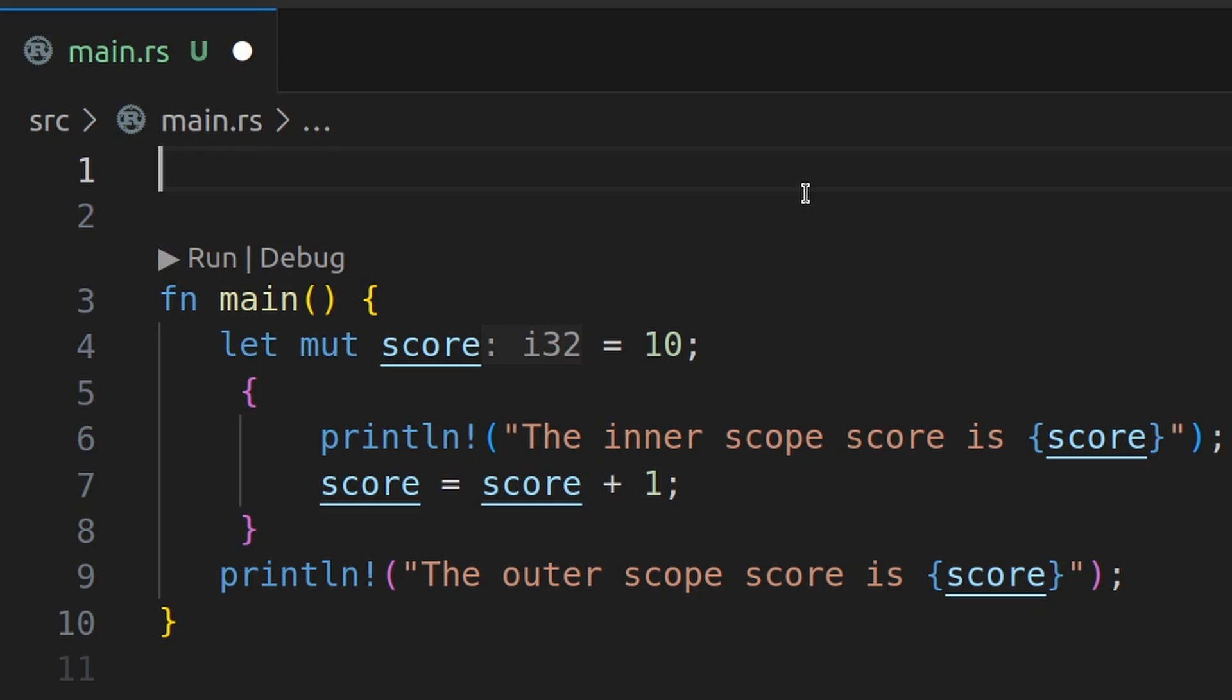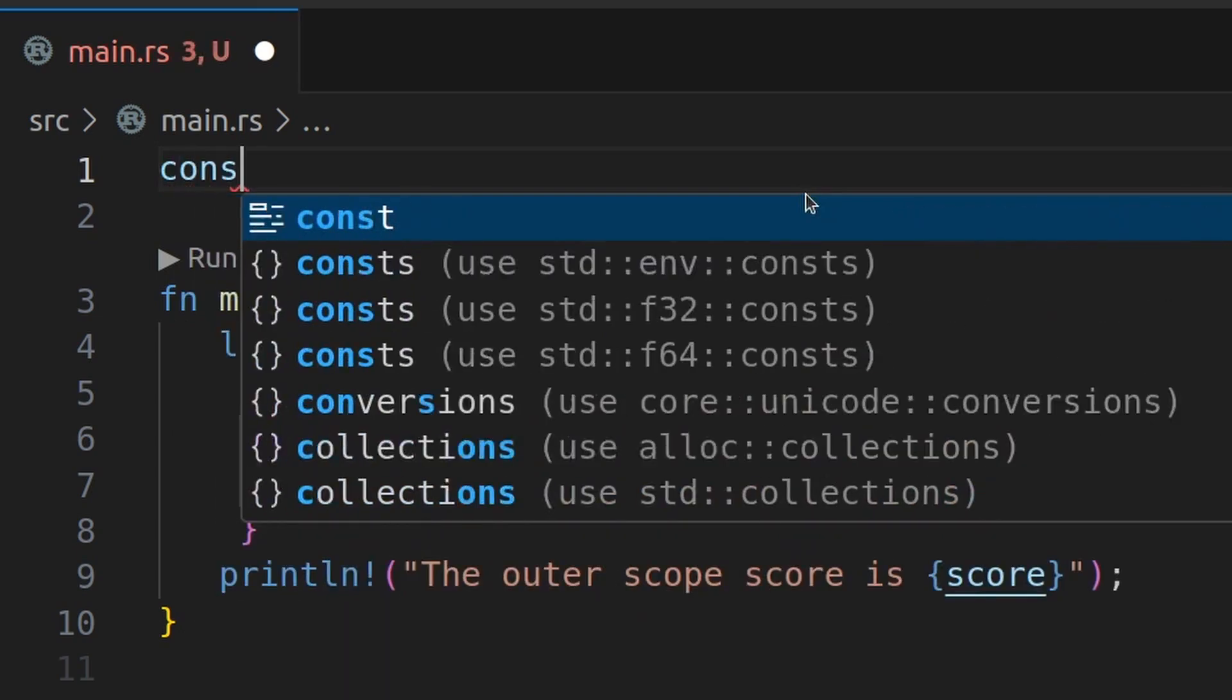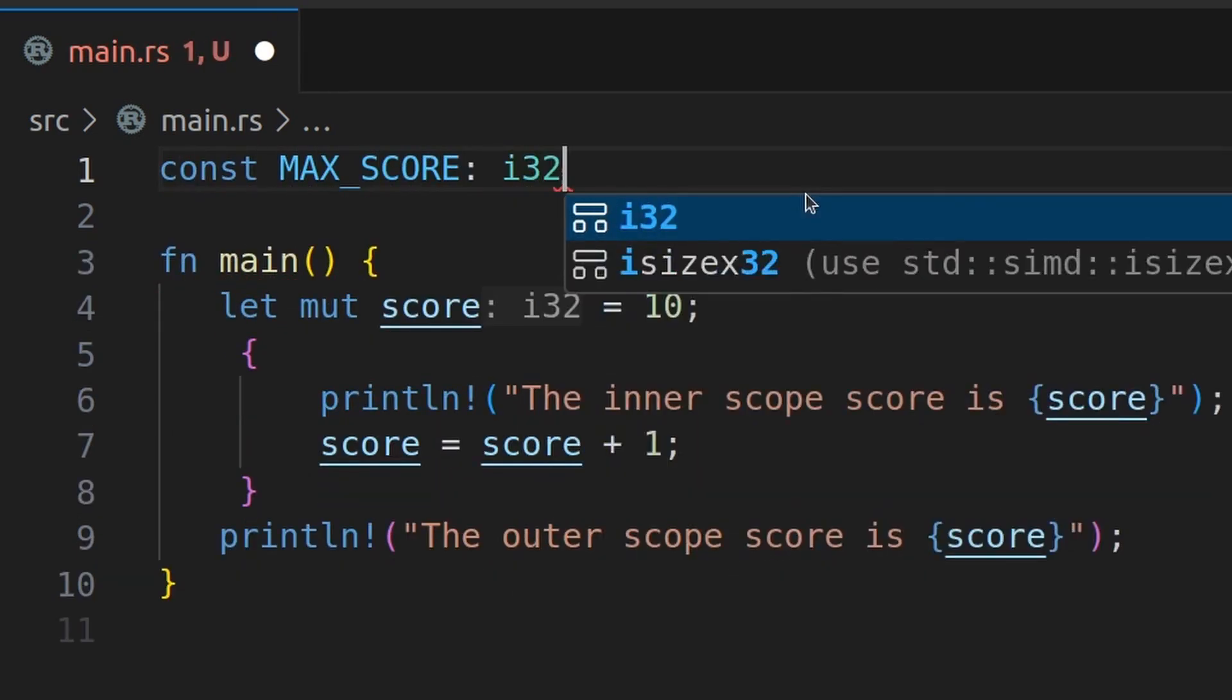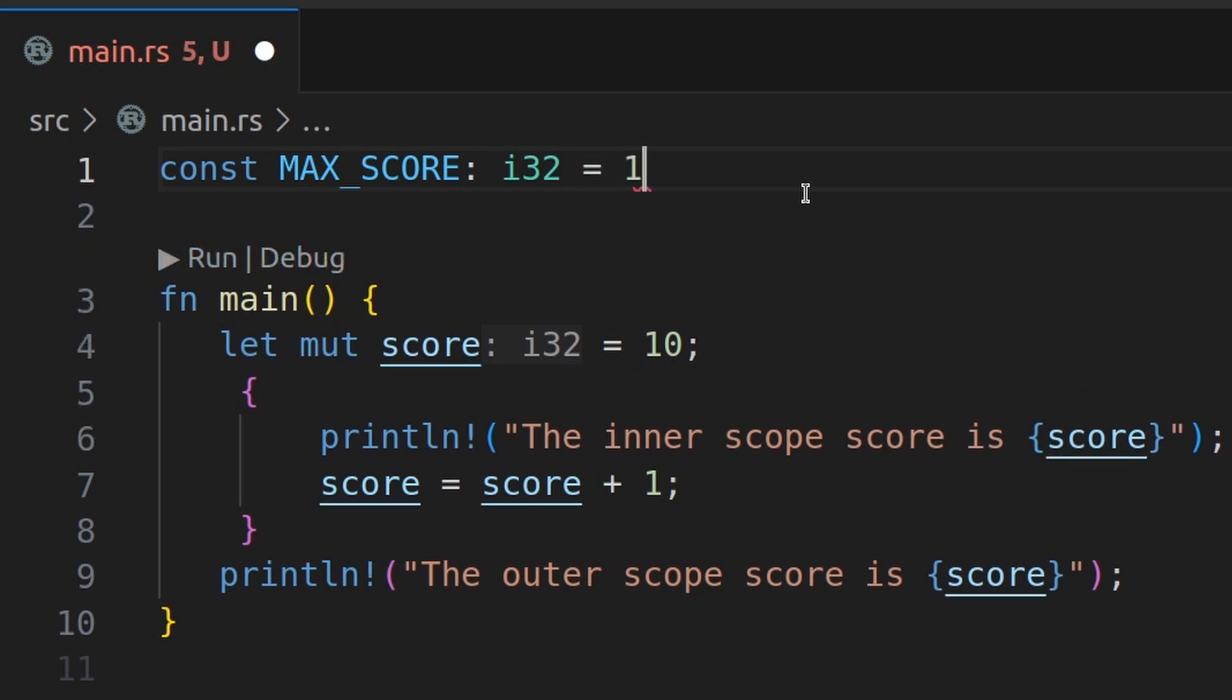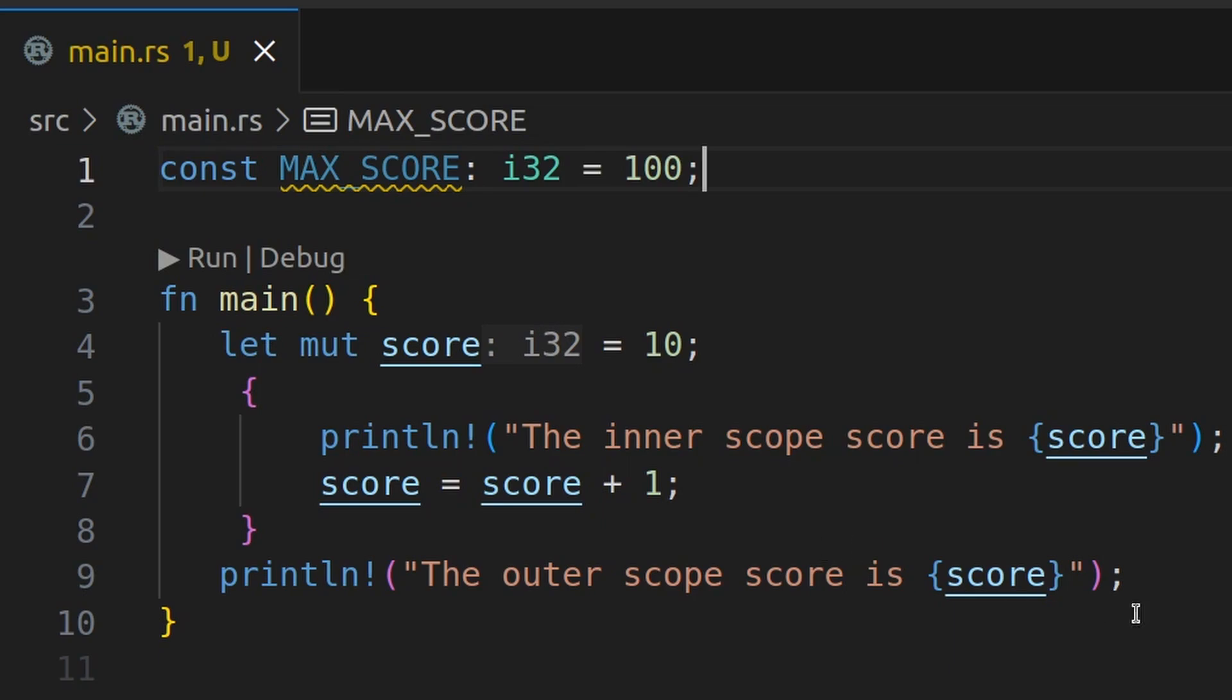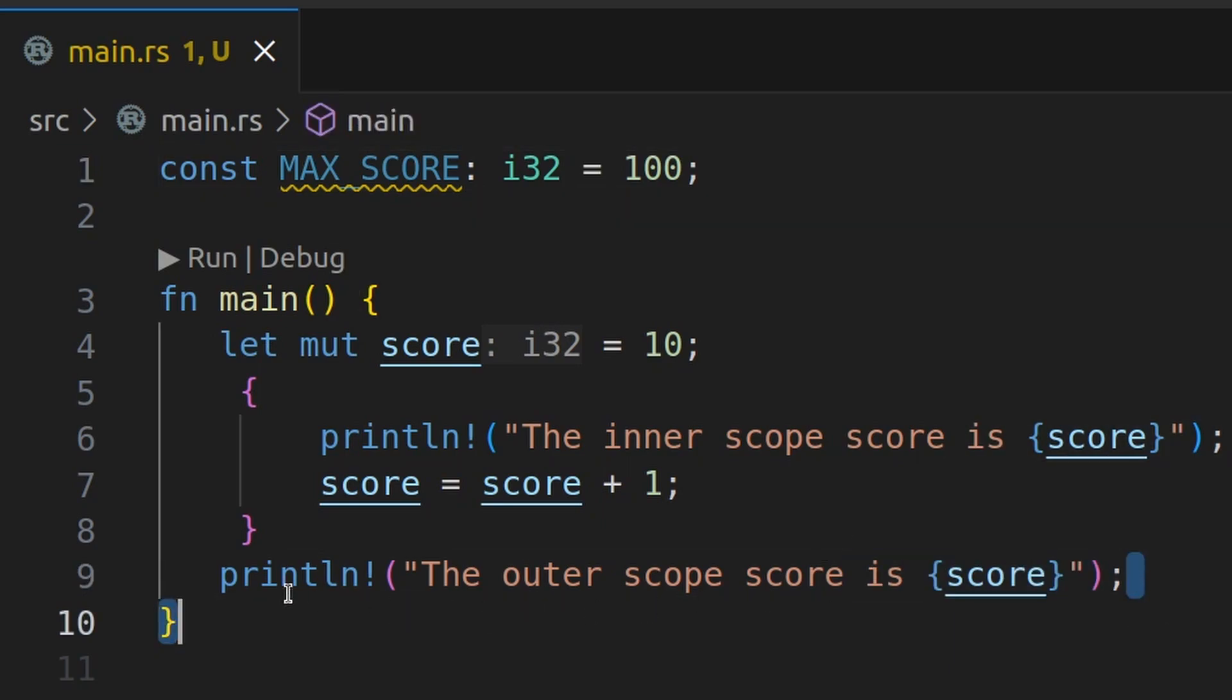You might use constants for something like the max score. So let's see this in action here. Const max score i32 equals 100.